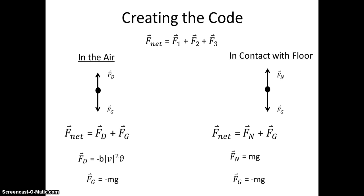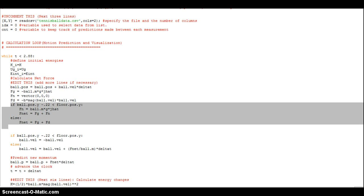In the code, these two different equations are included in an if statement that says that if the position of the ball is at the floor, the net force equals the gravitational plus the normal force, but if not, then the net force is the gravitational plus the drag force.